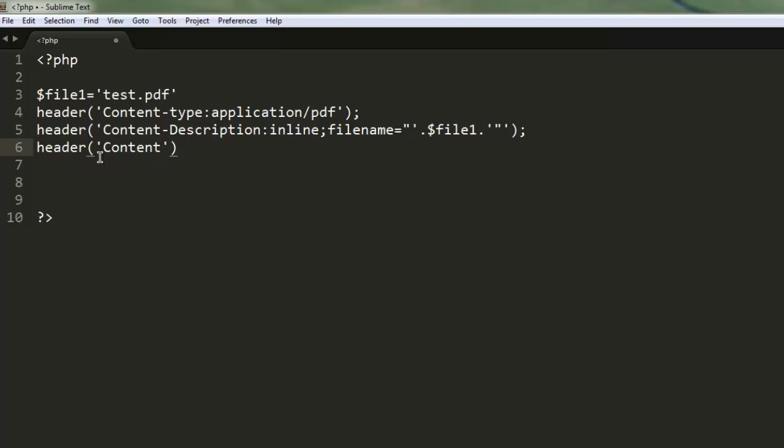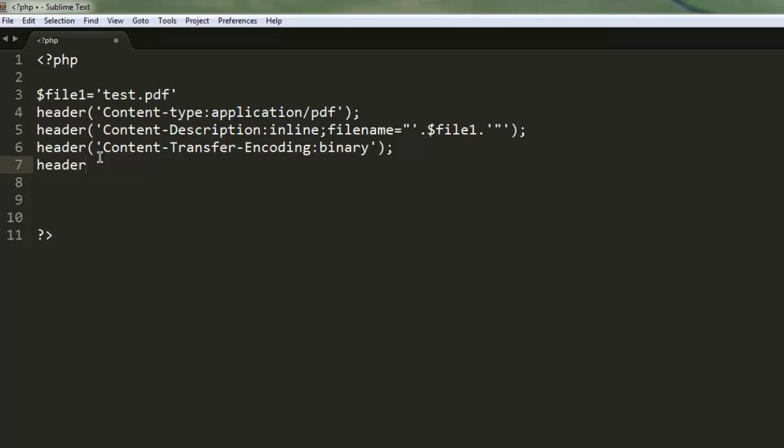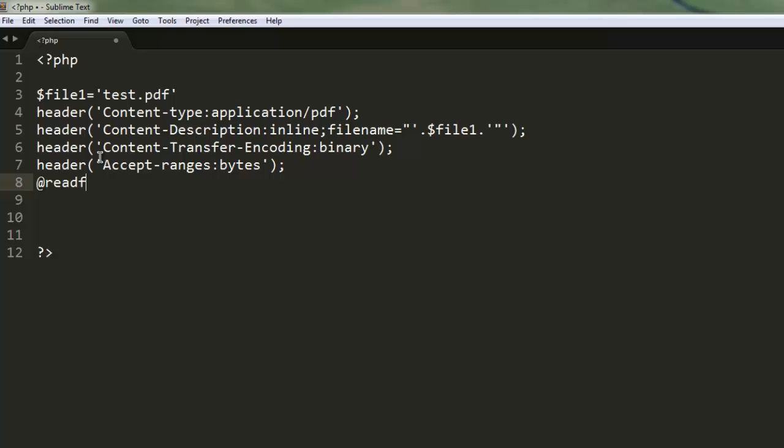The third header sets Content-Transfer-Encoding to binary. The fourth header sets Accept-Ranges to bytes. Now let's call readfile and pass it our $file1 variable.